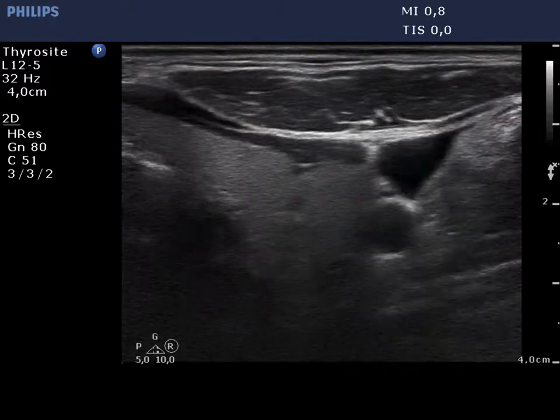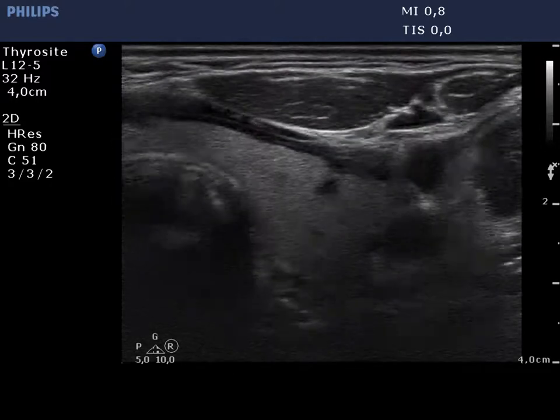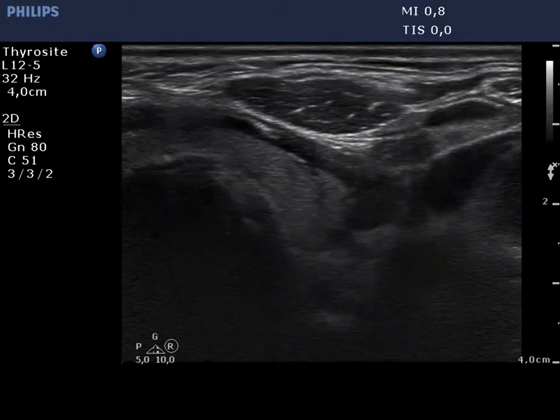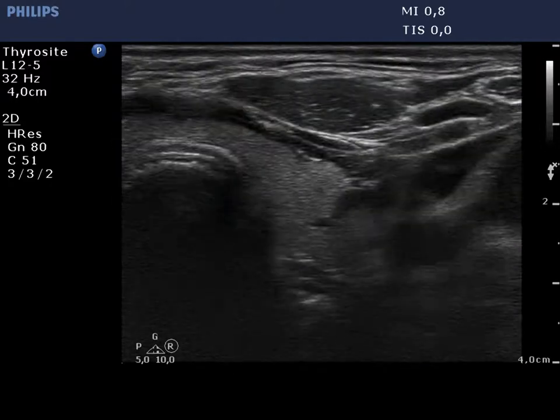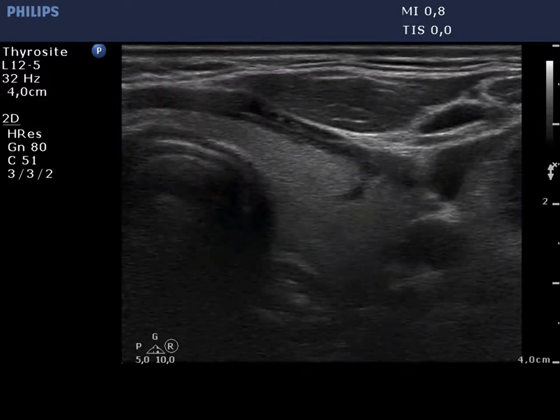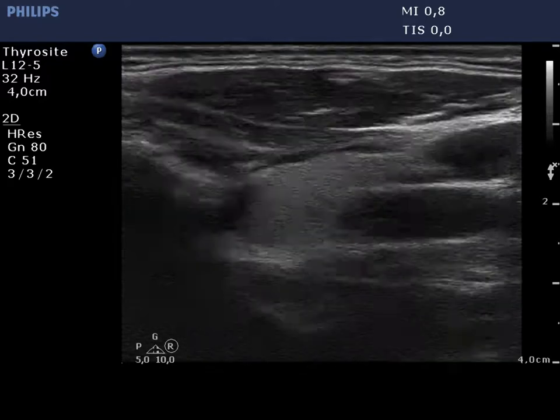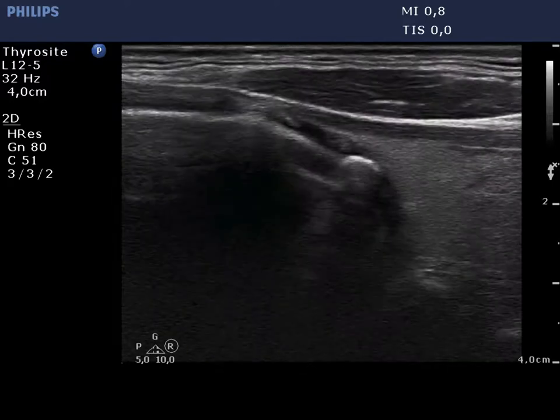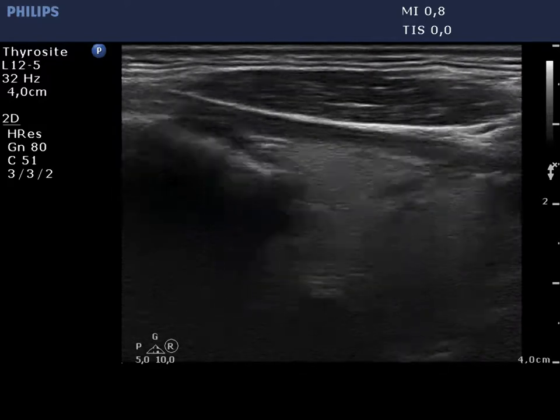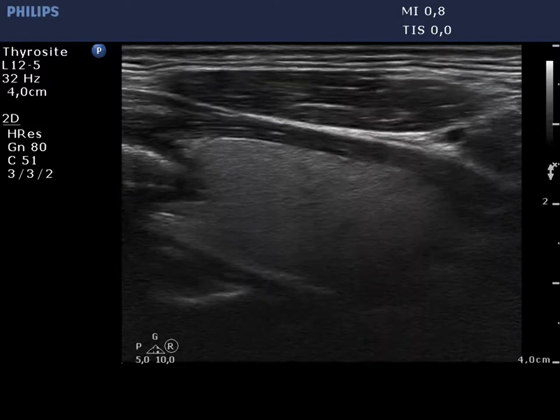Now, the left supraclavicular region with a tumorous mass in the left thyroid. The latter presents an econormal pattern with small hypoechoic areas.